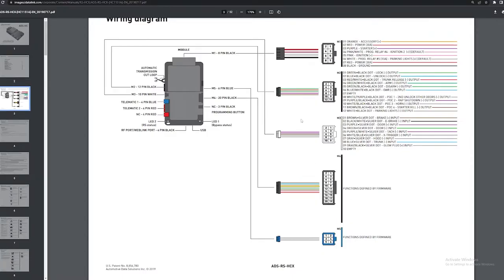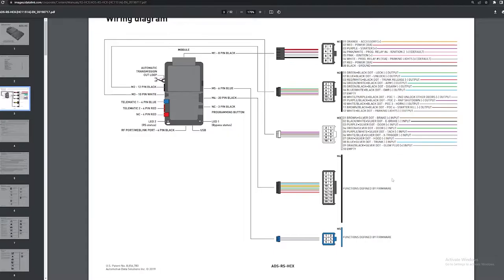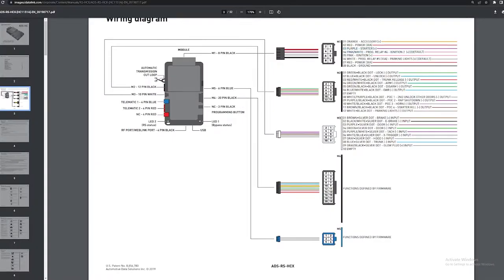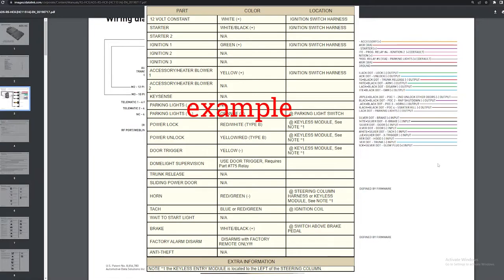This is the wiring for the module. It says orange accessory, red power, purple starter, and a bunch of these you actually won't need. When you flash it in the weblink software, right after you flash it, it'll tell you exactly which wires you'll need and where those wires are located in your car and what color those wires are in your car.